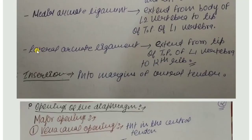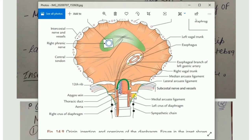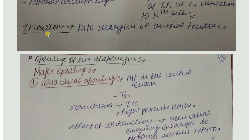The lateral arcuate ligament extends from the tip of the transverse process of L1 vertebra to the 12th rib. In the diagram, a greenish ligament arises from the transverse process of L1 and inserts into the lower surface of the 12th rib. So, the medial arcuate ligament extends from L2 vertebra to the tip of the transverse process of L1, and the lateral arcuate ligament extends from that transverse process to the 12th rib.